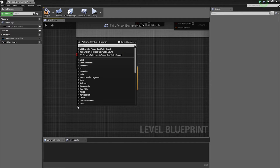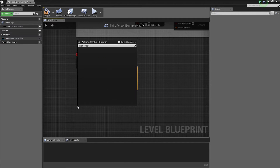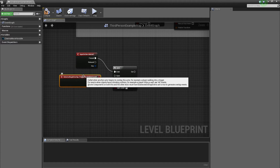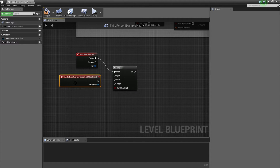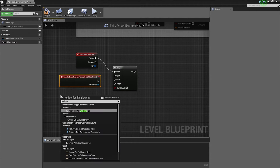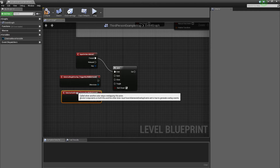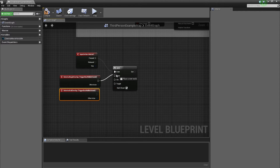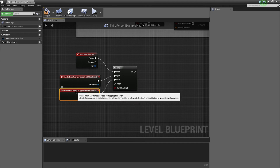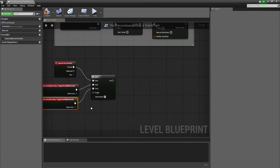We're gonna right-click here and go to begin overlap. What we're doing is adding an on actor begin overlap for the trigger box, so whenever the player walks into it, it activates. And we've got an end overlap as well. So begin overlap goes into open the gate, and end overlap closes the gate. Basically when your character walks into the trigger box, it opens the gate, and it closes when the character ends the overlap.